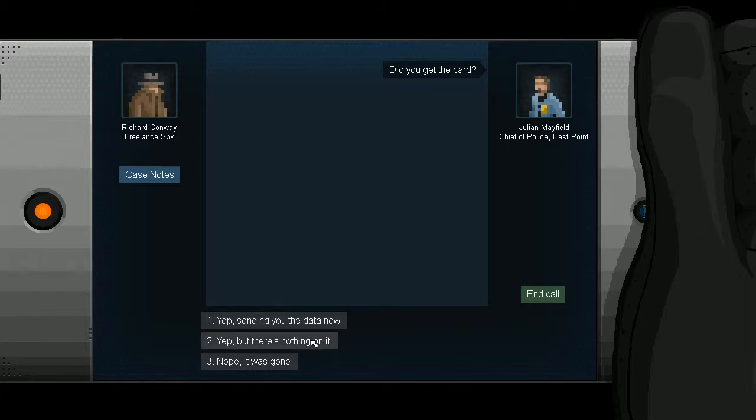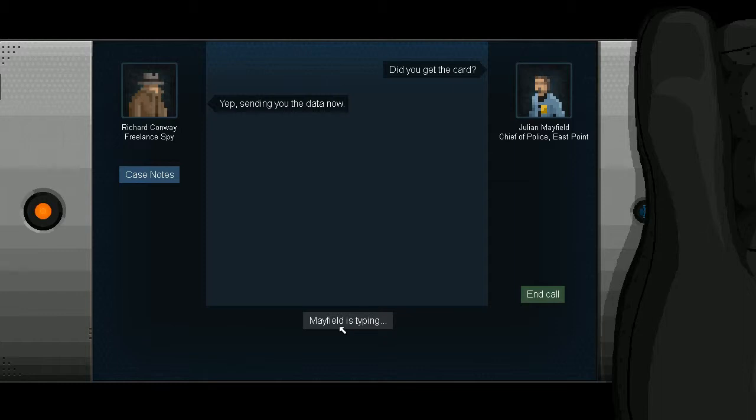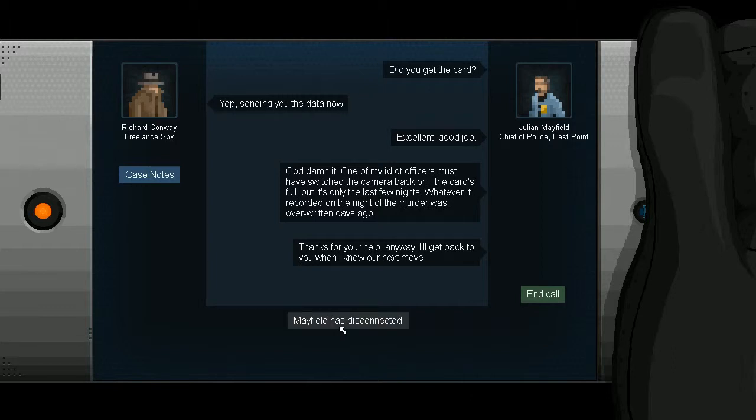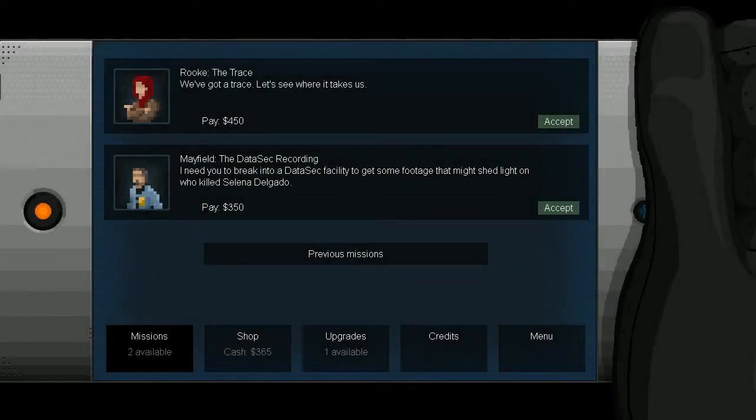Do I... Why would I send him the data? Maybe it has someone else on it. Yeah, I'm sending you the data now. Excellent. Good job. Gosh darn it. One of my idiot officers must have switched the camera back on. The card's full, but it's only the last few nights. Whatever he recorded on the night of the murder was overwritten days ago. Thanks for your help. Anyway, I'll get back to you when I know our next move. That's just his natural voice. It's not a disguised voice. Hmm.